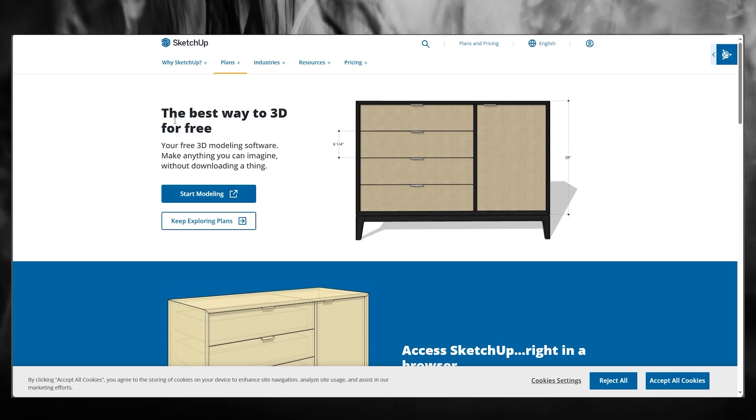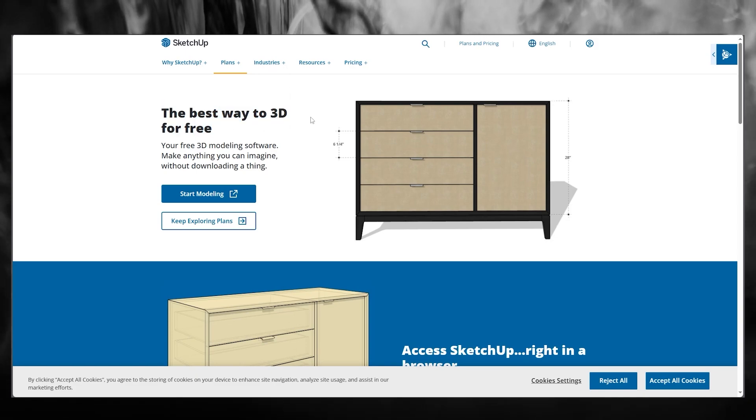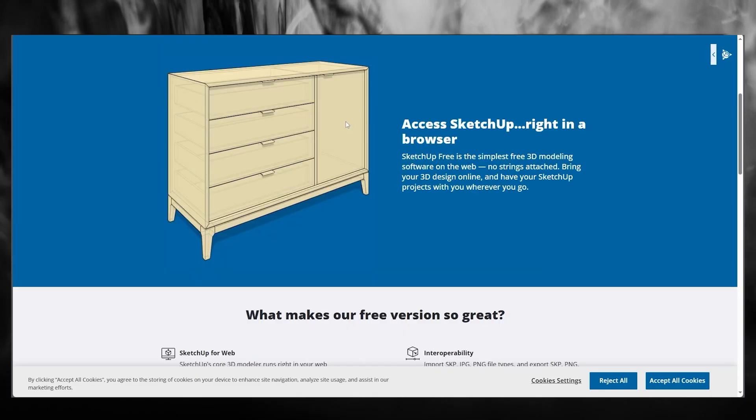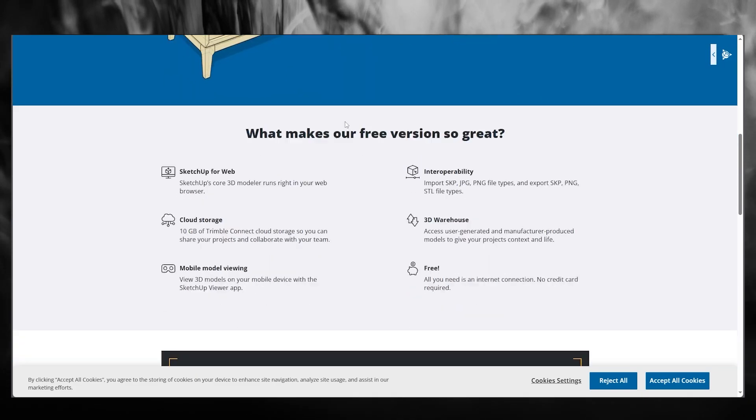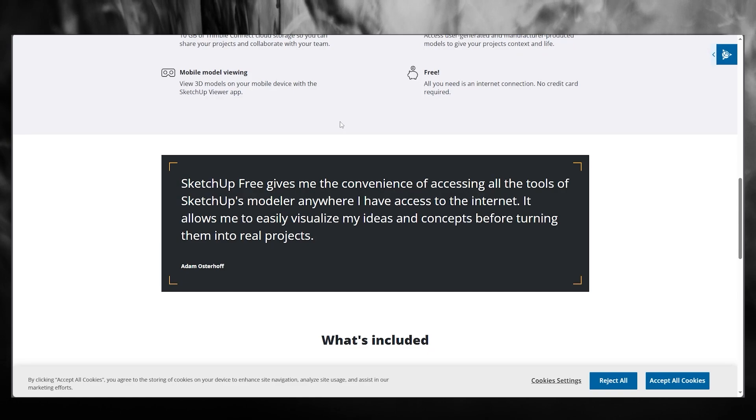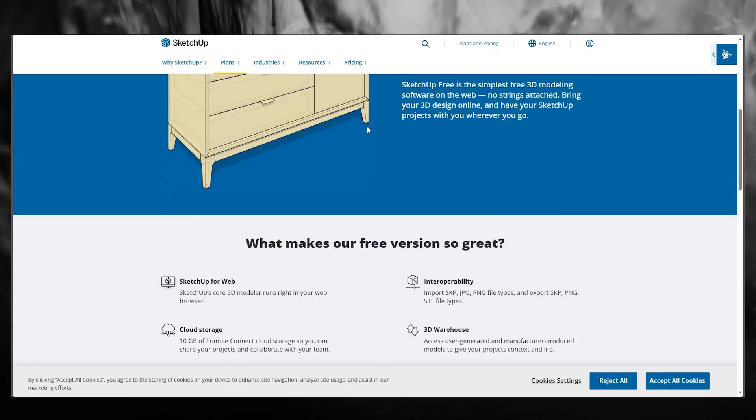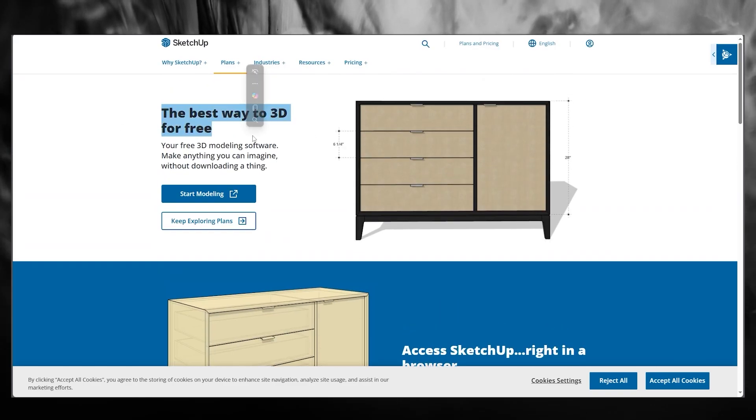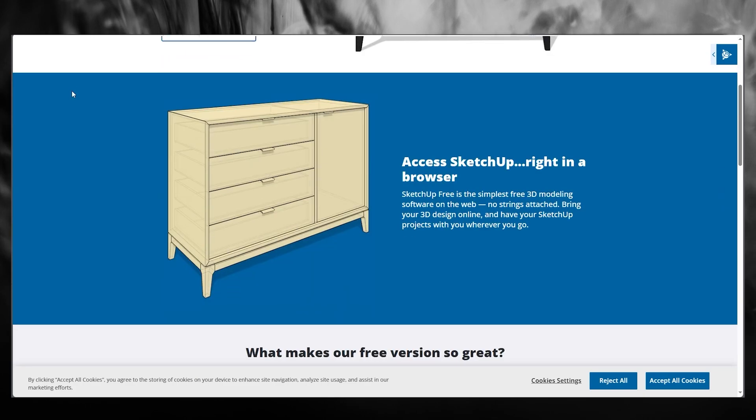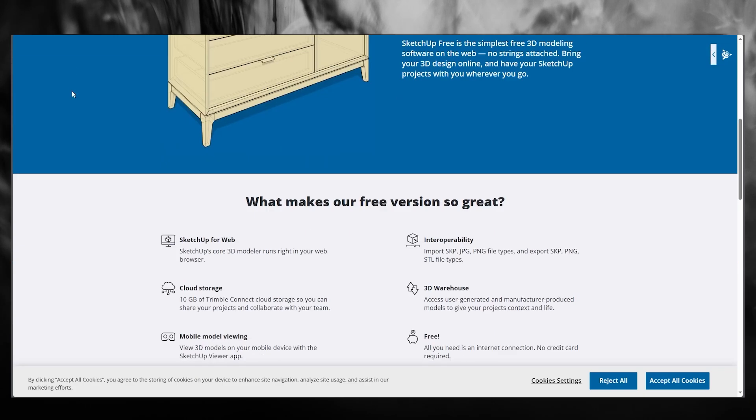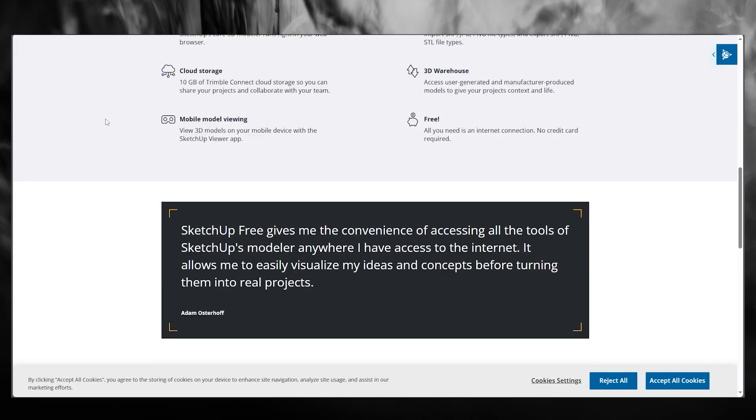Now, SketchUp, as we all know, is the best way to 3D for free. So basically, if you're an architect, designer, or any art person who likes to create 3D models for themselves, then SketchUp is the best platform for you.